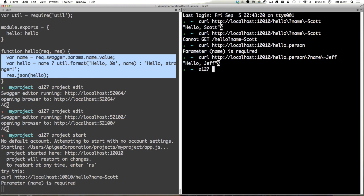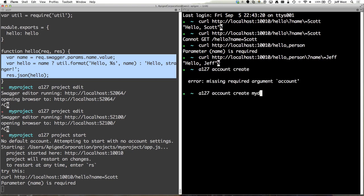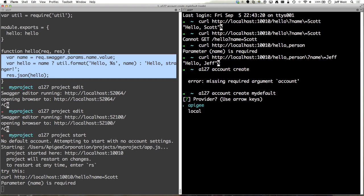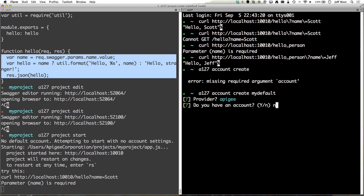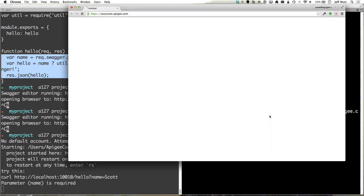So A127 account create. This is my default. So we have either an Apigee provider. We'll also be adding Heroku and Elastic Beanstalk and whatever other node platforms that we desire. If you don't have an account and you hit no it'll pop up a window where you can sign up for an account.